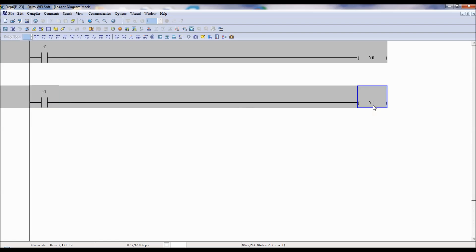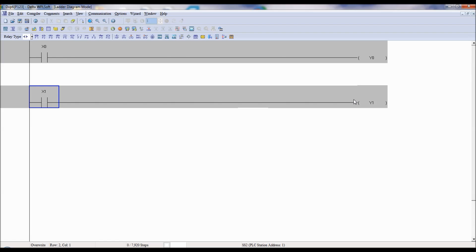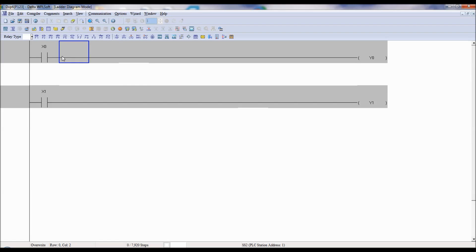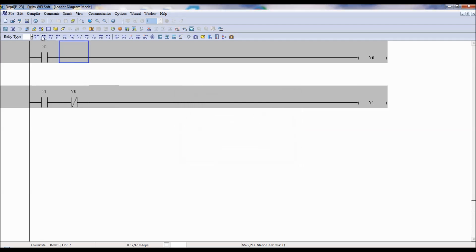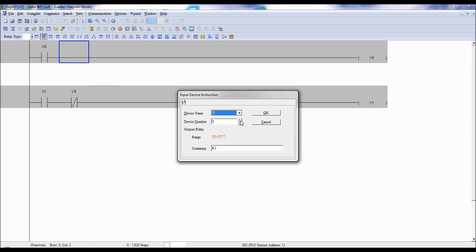But assume the user operates X0 as well as X1 at the same time — K1 and K2 should not be on simultaneously. That means a command for both forward and reverse is not acceptable. That is why there is a concept of interlocking. If Y0 is on, then Y1 should not be on. So I am using the normally closed contact of Y0 and the normally closed contact of Y1. This is the interlocking concept.